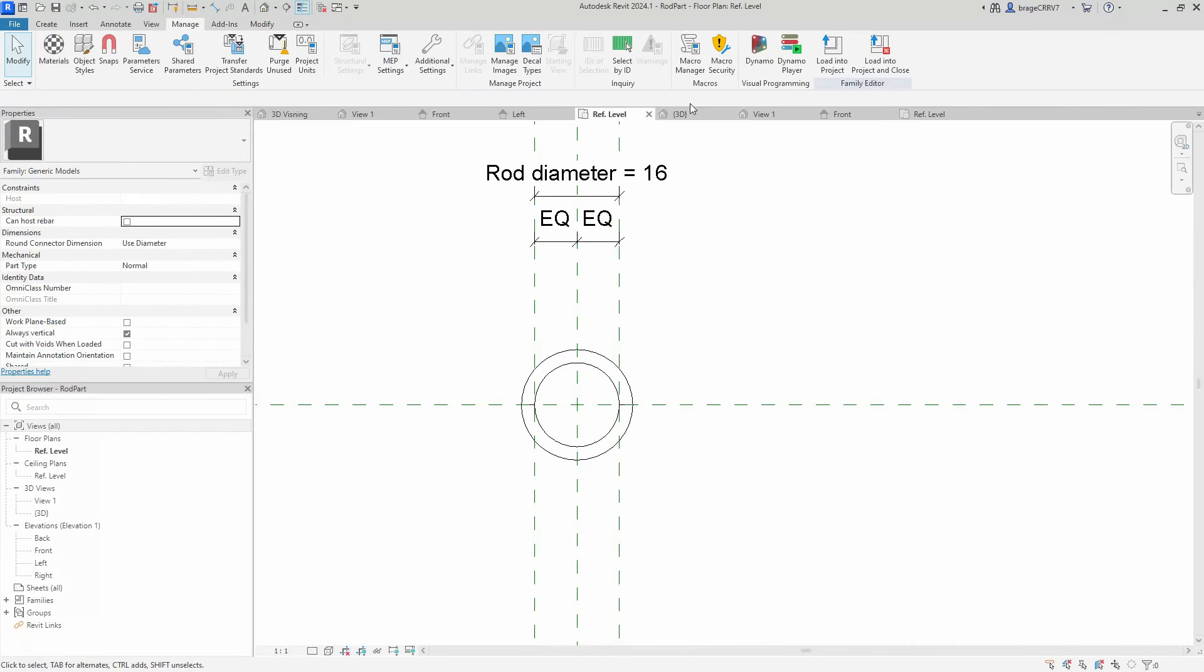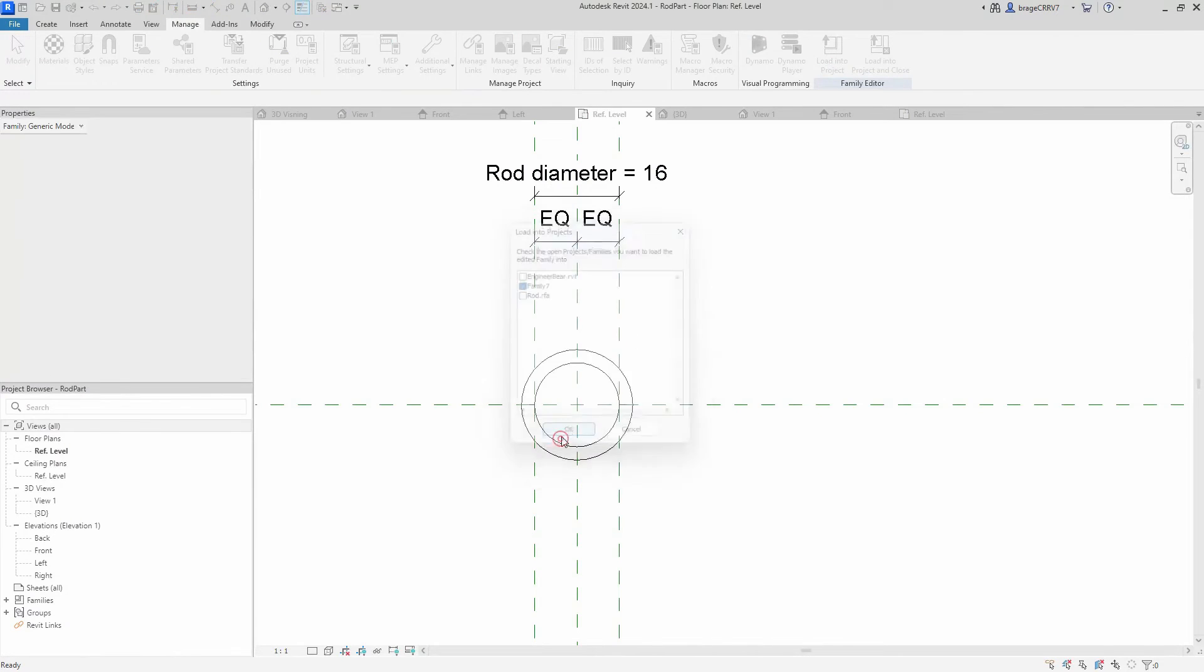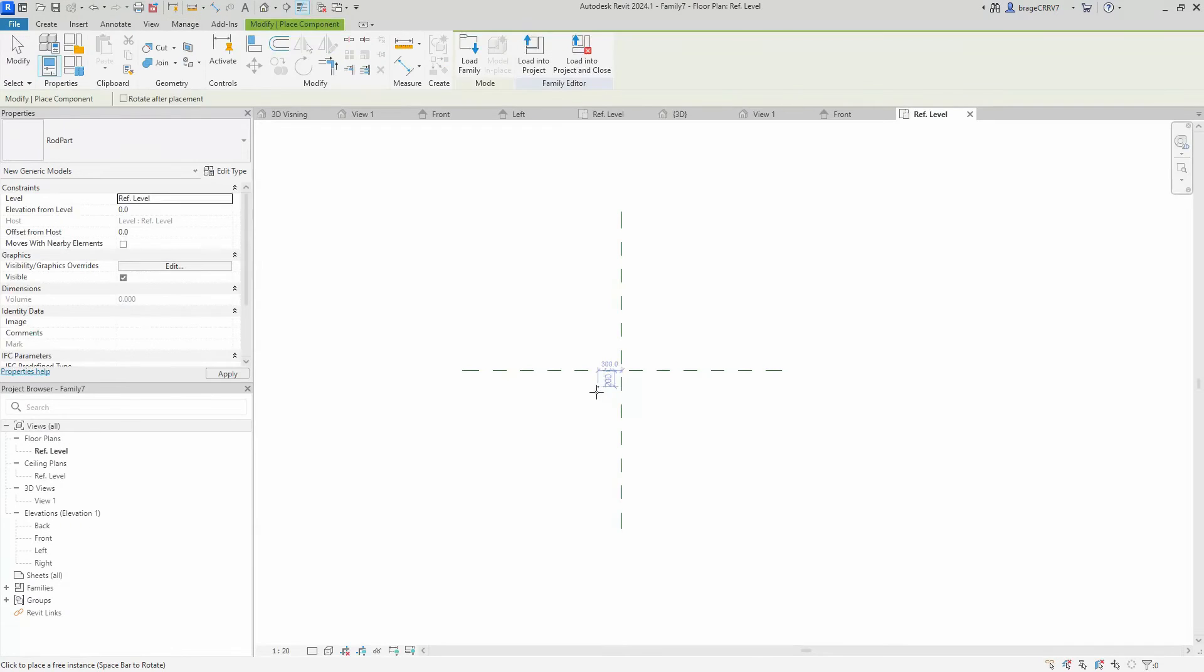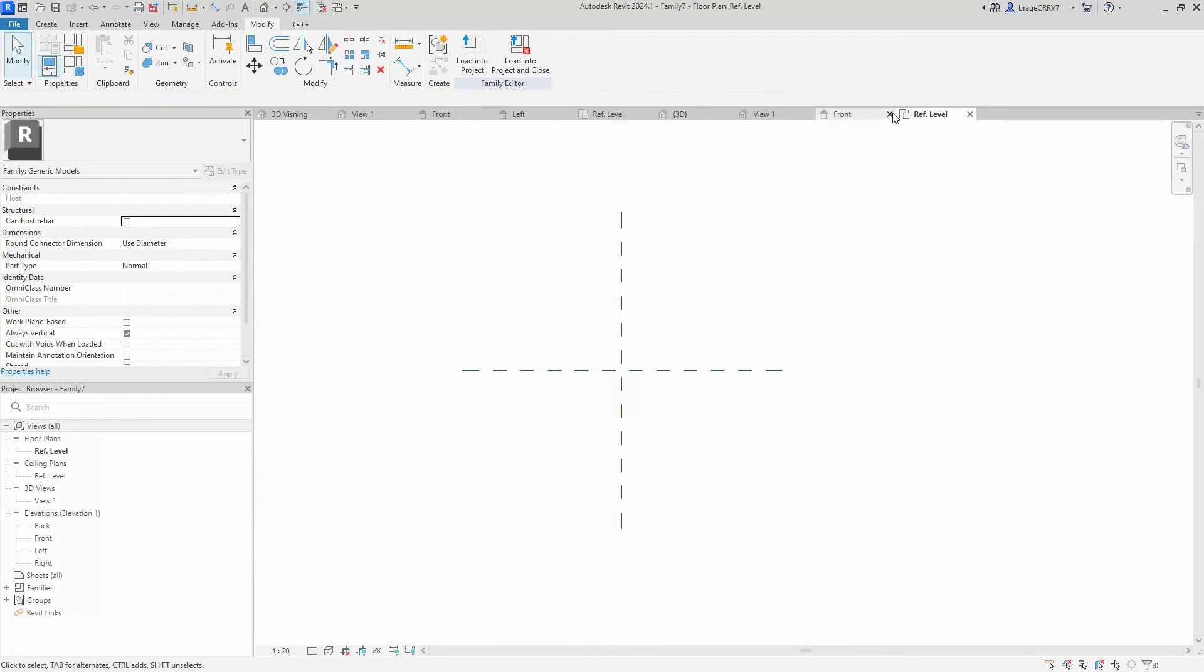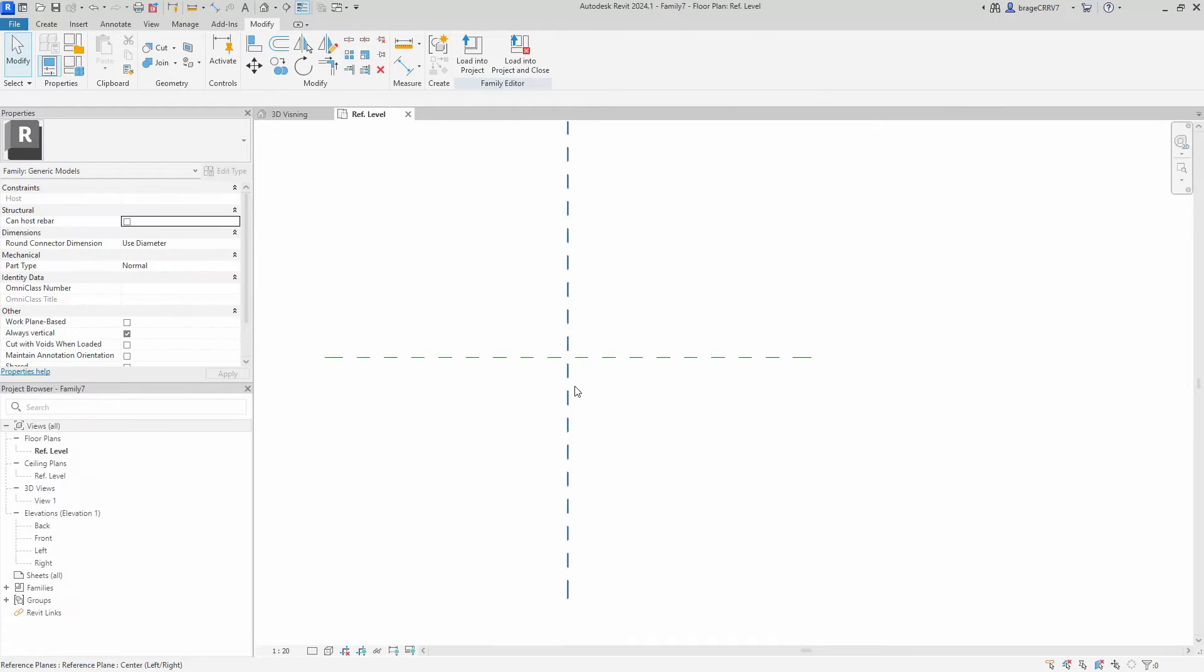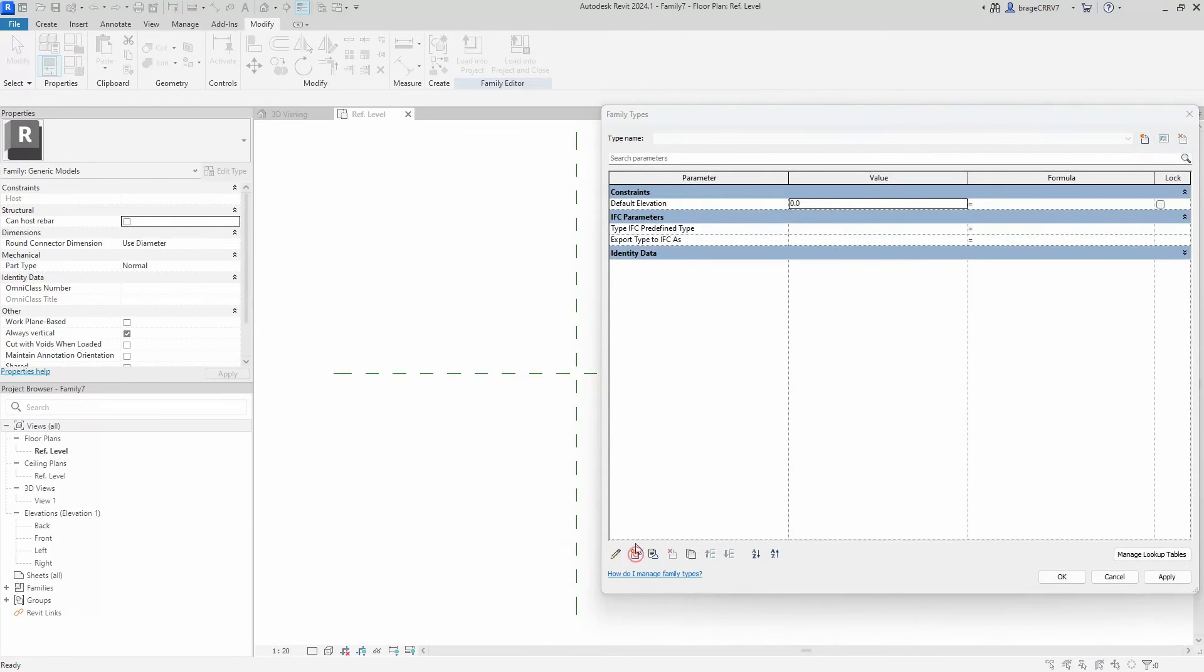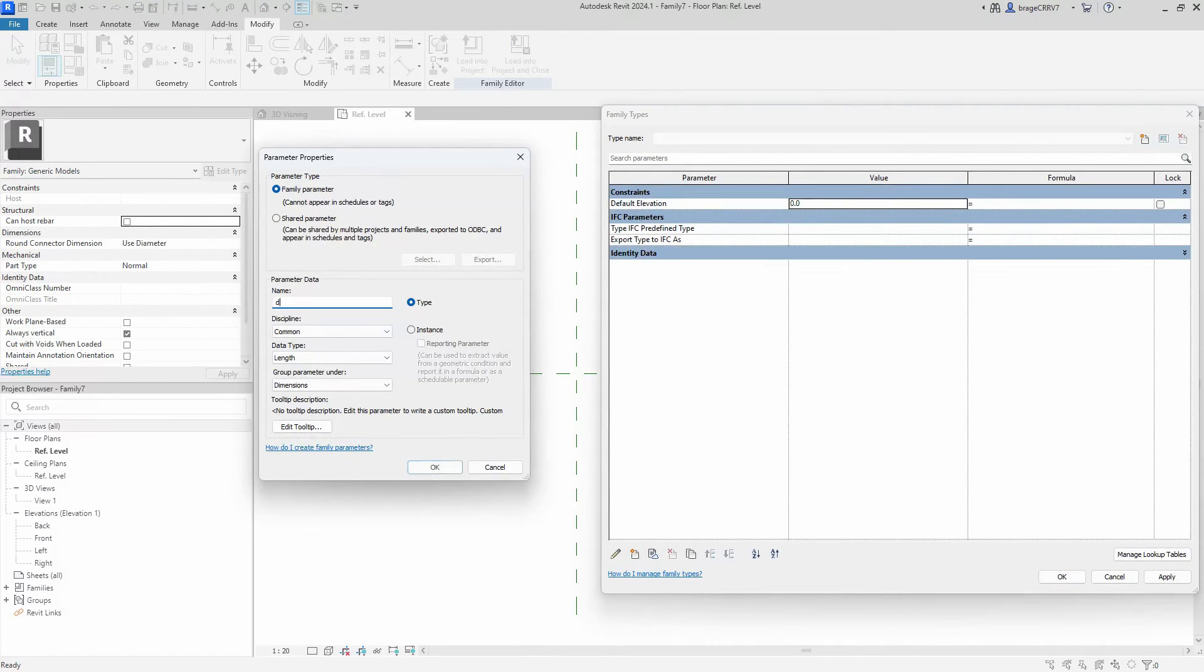When we are loaded into the host family, we go to the family type box and set up our parameters. The parameters here will be diameter and material.